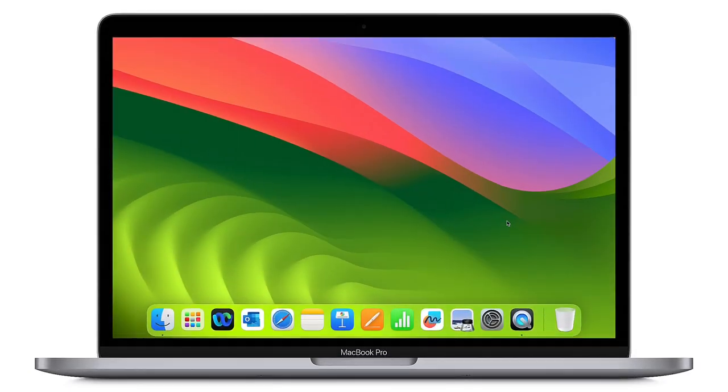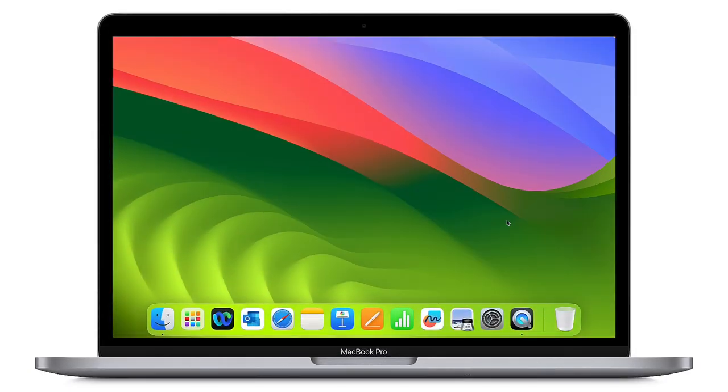Let's take a quick look at one way we can use continuity camera with our MacBook and iPad. In this example, I'd like to capture a document by scanning it directly to my MacBook.